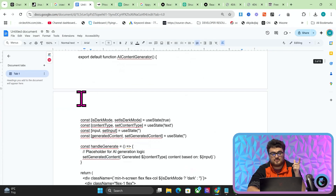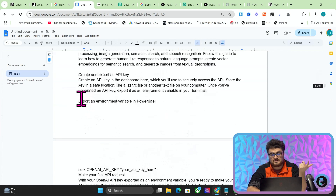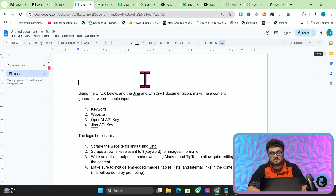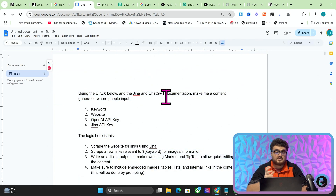Basically all it is is a very basic prompt with some documentation — nothing complicated. But we wanted to compare how CLINE does versus Windsurf.